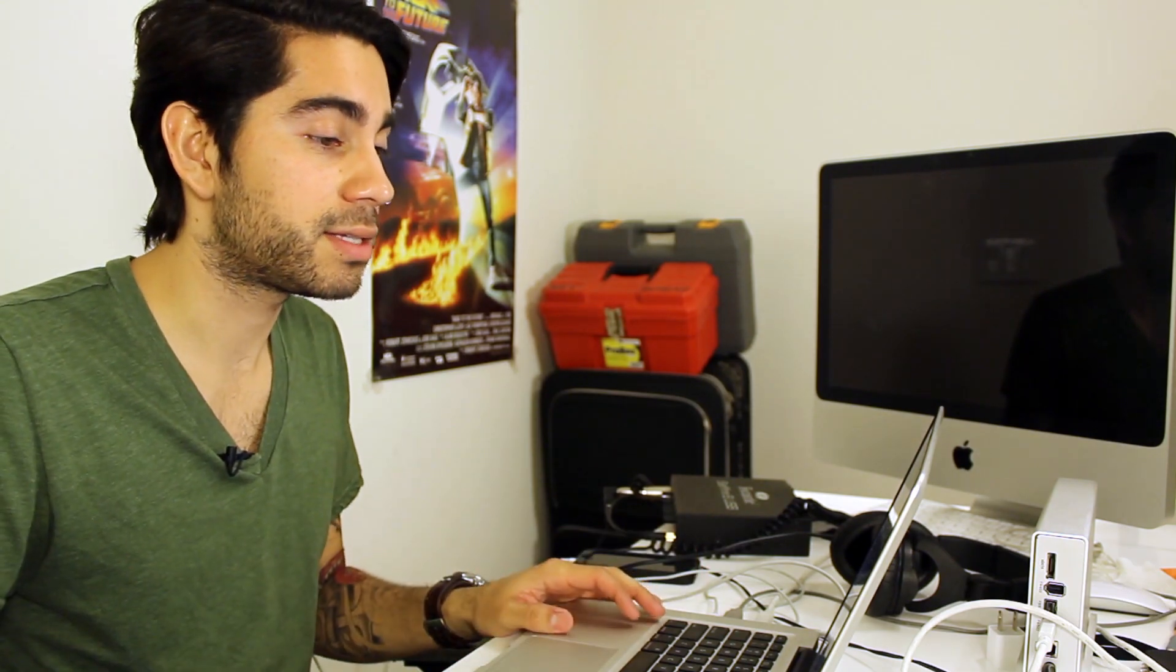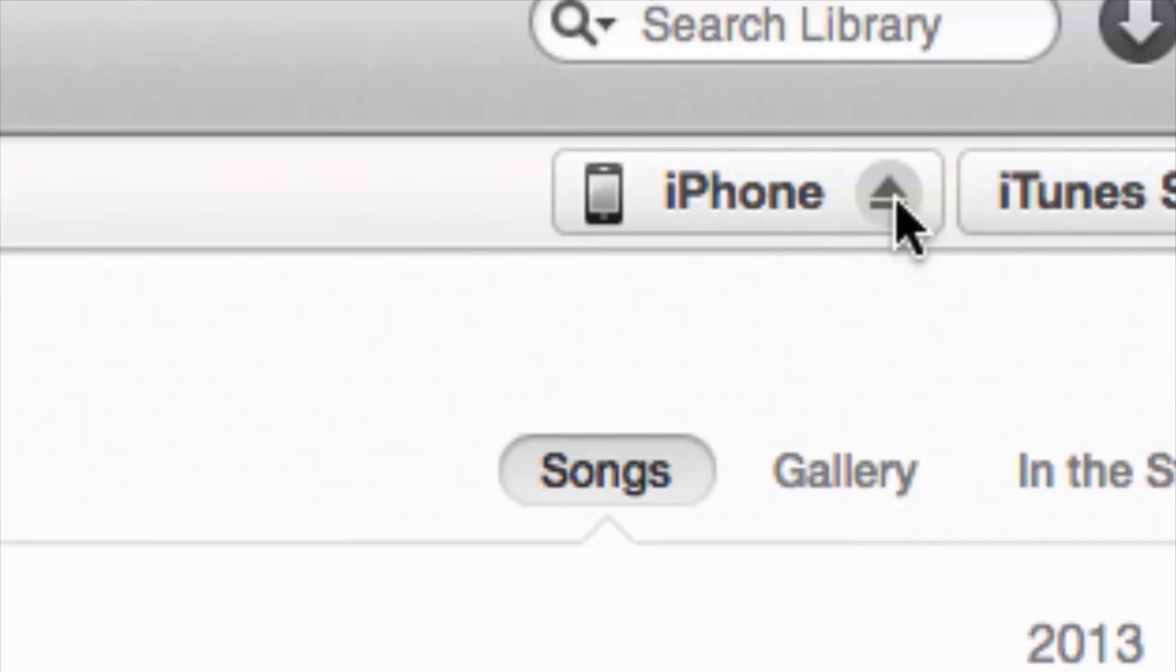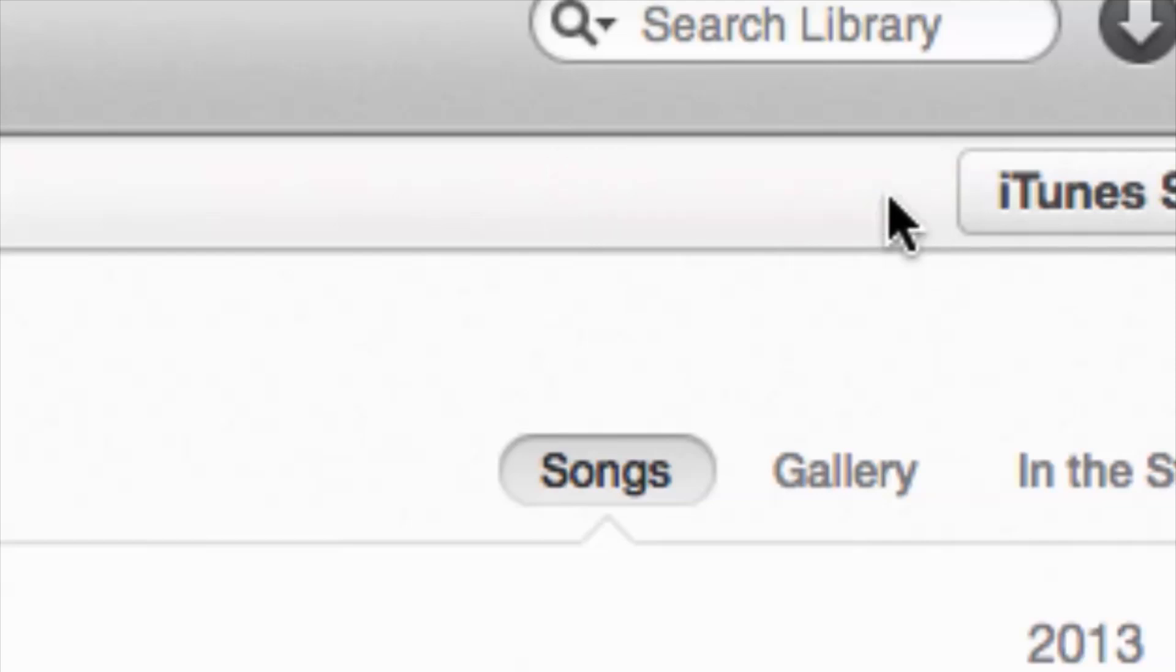But let's go ahead and go back into this. Another thing to keep in mind is that if you press or click on the eject button, it's going to disappear as well. Like so. Boom. It's gone.